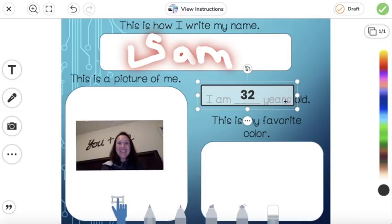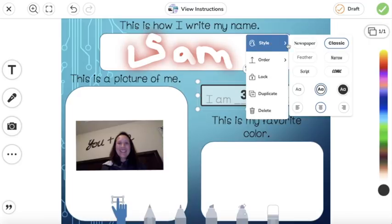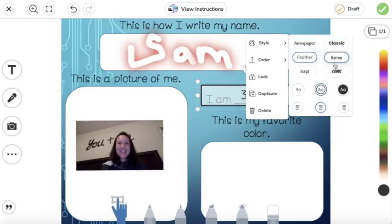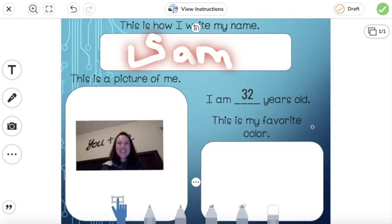My text box is rather large and it's covering part of the sentence, so I'm going to edit it a little bit more. Click on the three dots and then go to style — I can change the style of my text. You can also change the background so that it's more transparent and you cannot see any part of it.